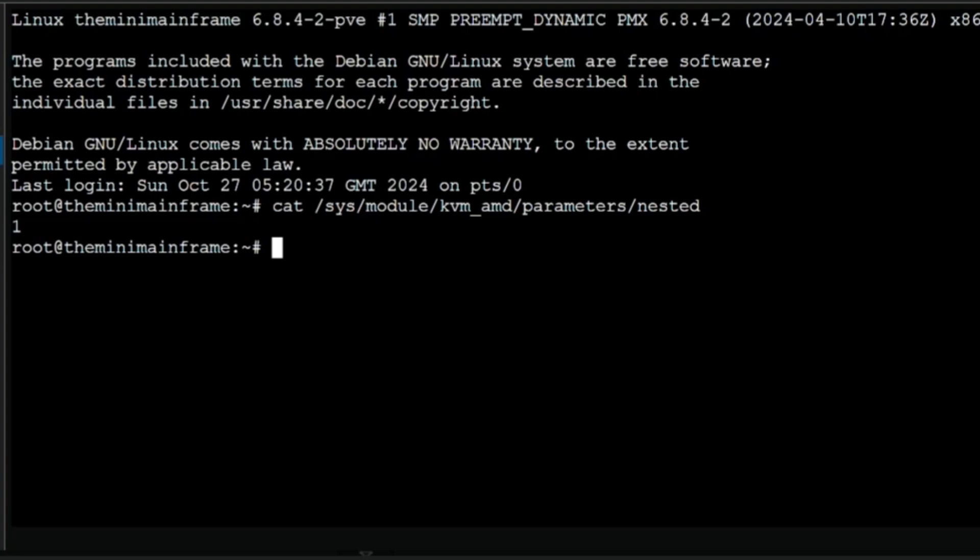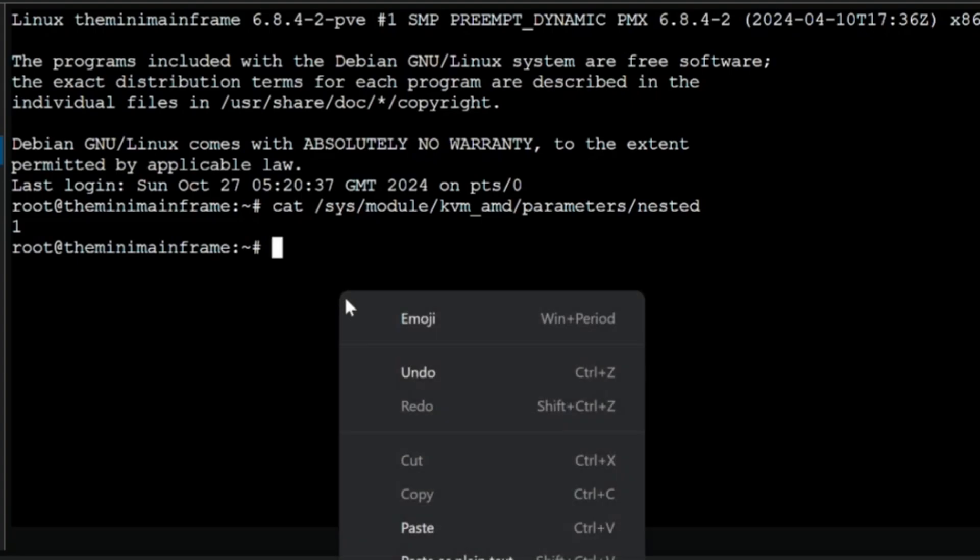Now, if the console shows Y on Intel CPUs or one on AMD systems, depending on what you've got Intel or AMD, we can basically skip to the next step. But if you're getting a zero or an N, then we need to enable the option.